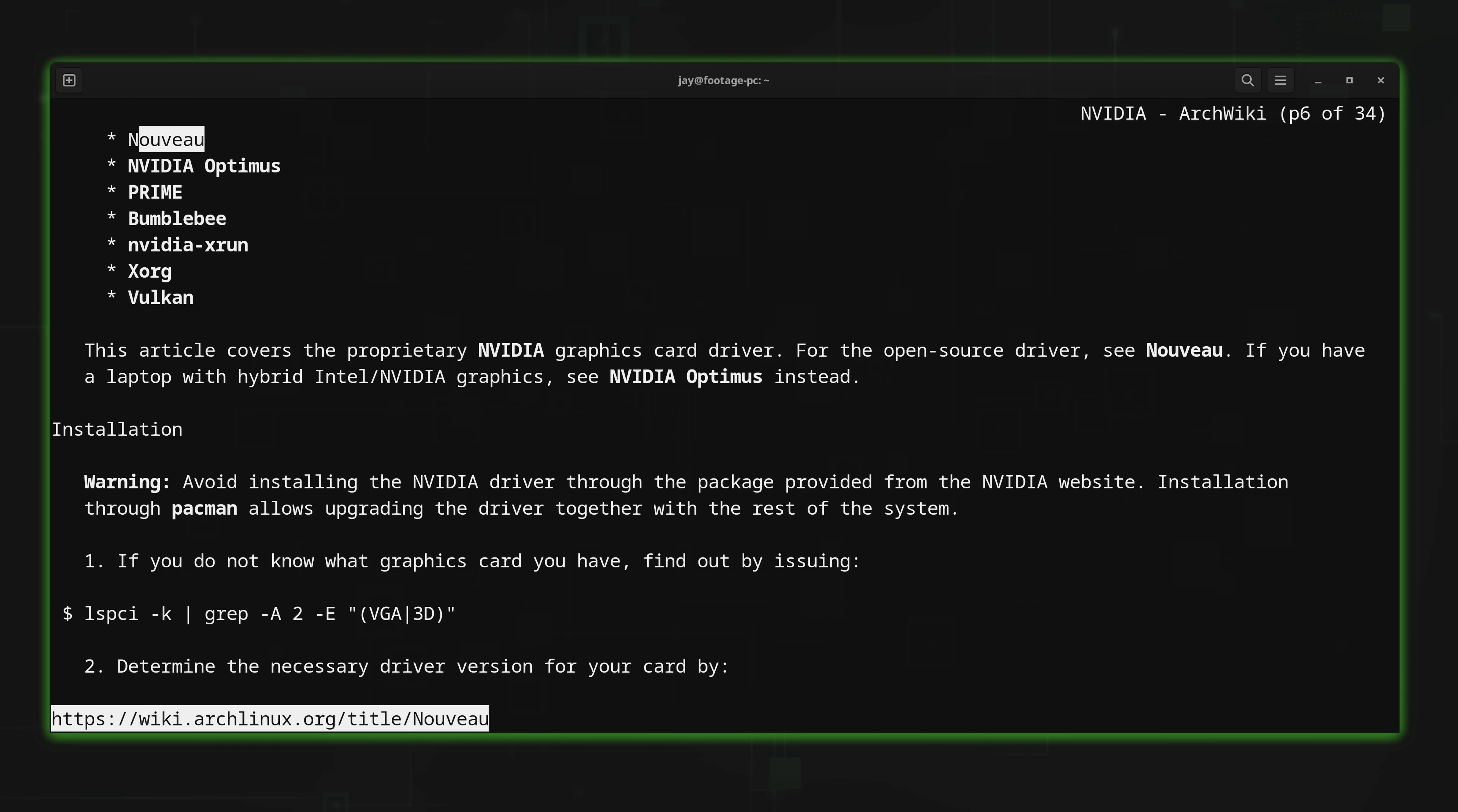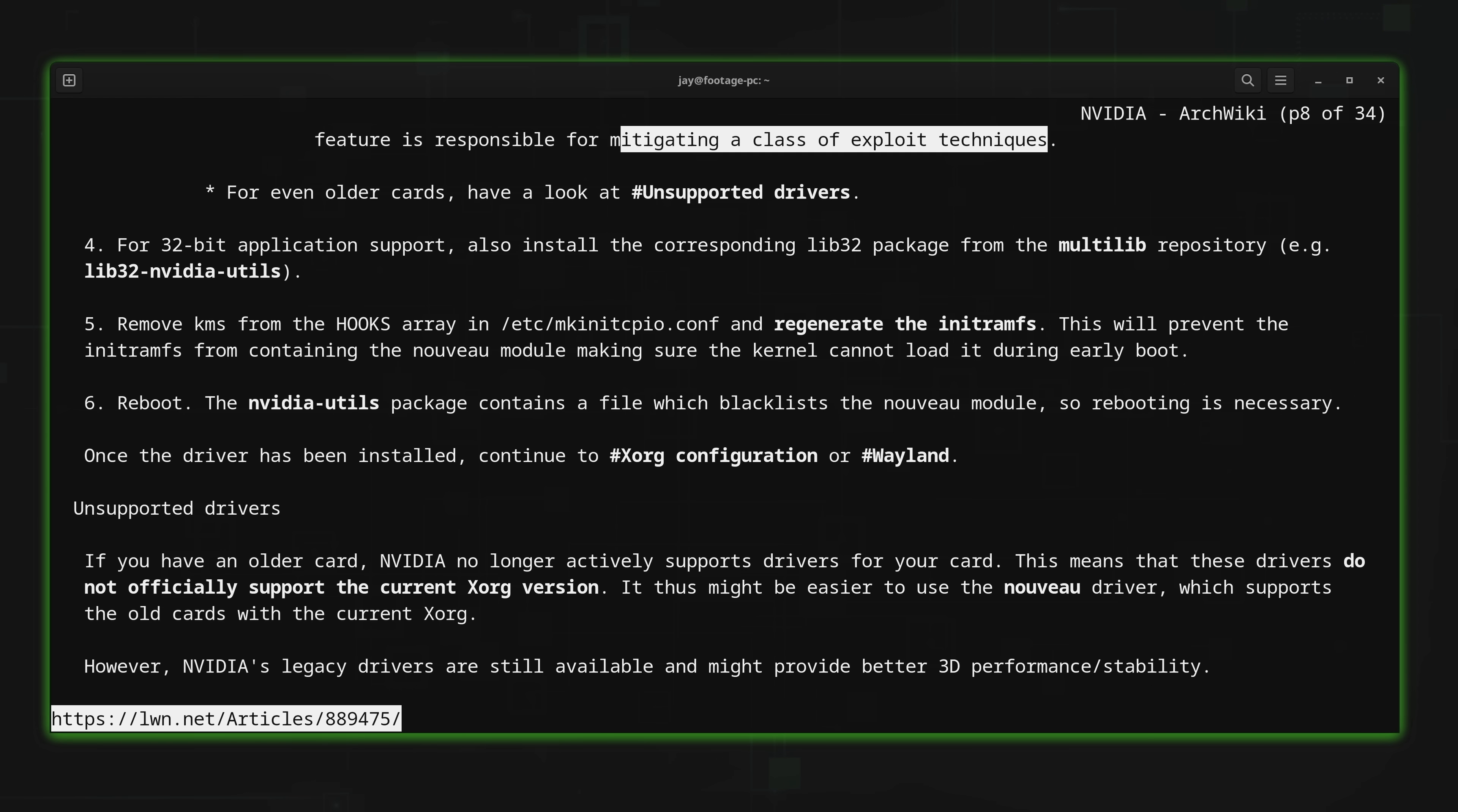So I can scroll through here and get some advice for how to set up NVIDIA. And as you can see, I'm able to do this without even having access to a graphical web browser. Right here in the terminal, I can find the information that I need. And that's pretty cool.